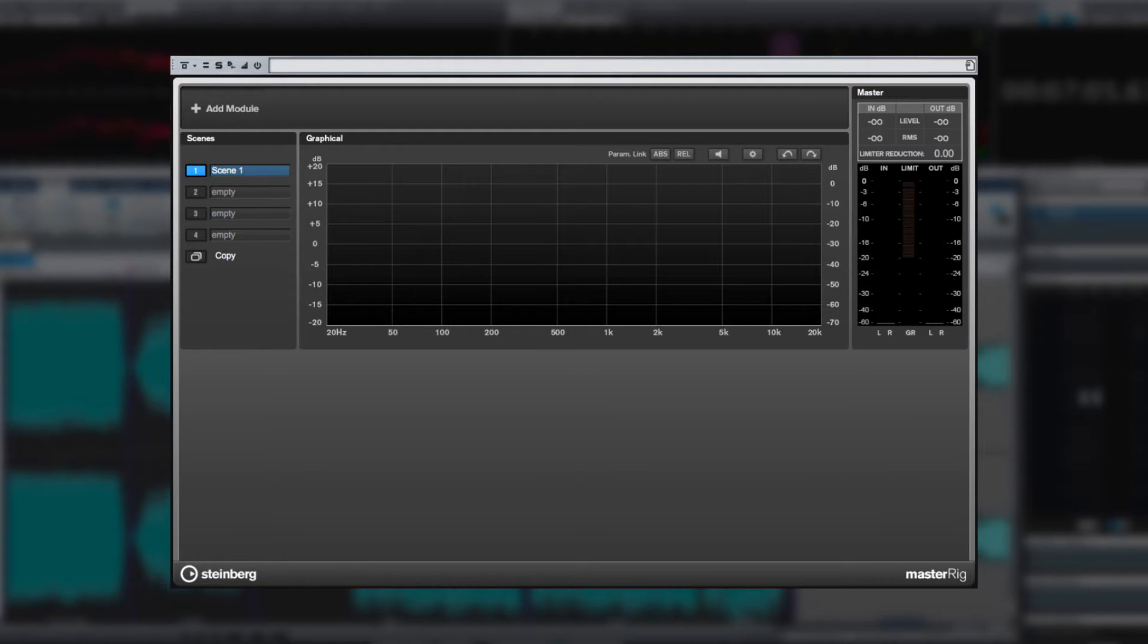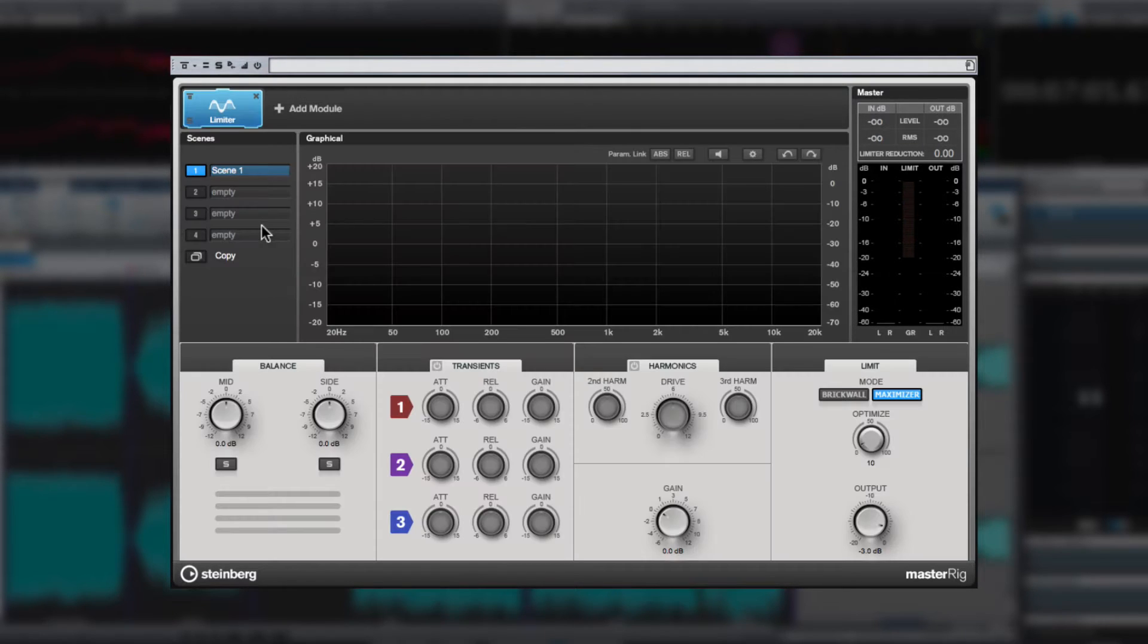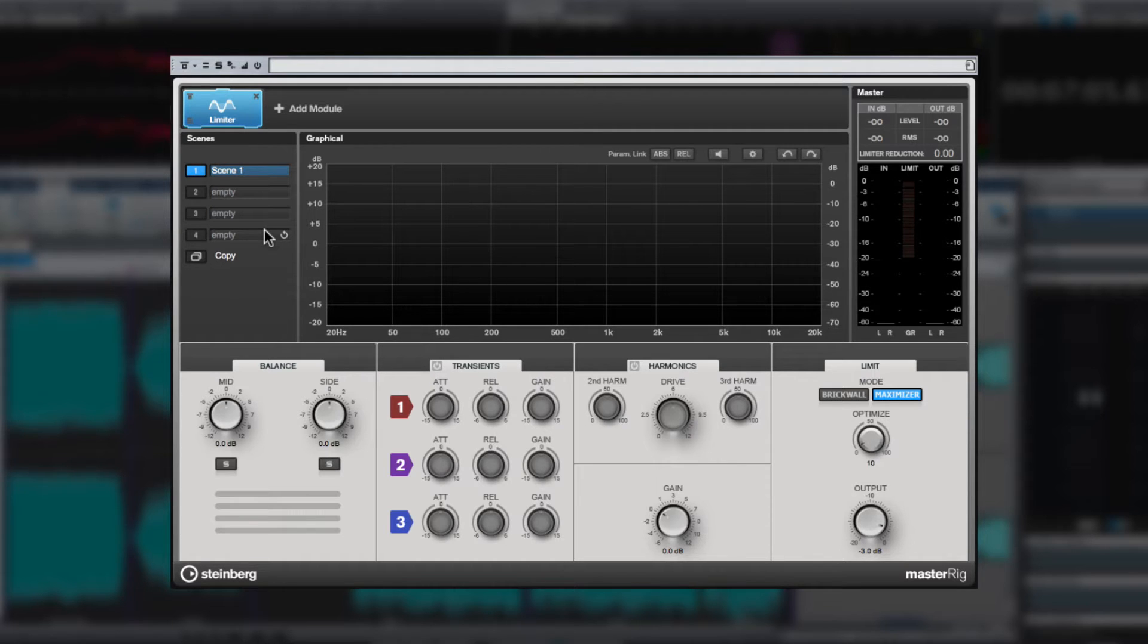To add a module, click the plus icon. Here you can choose one of these modules from the four basic families. Let's start with the limiter. As soon as you add a module, its controls populate the lower pane and the graphical area displays a frequency meter.